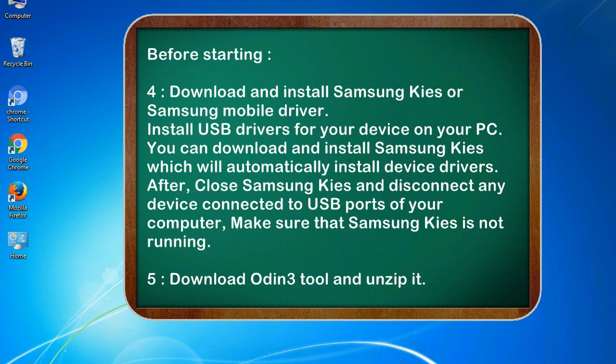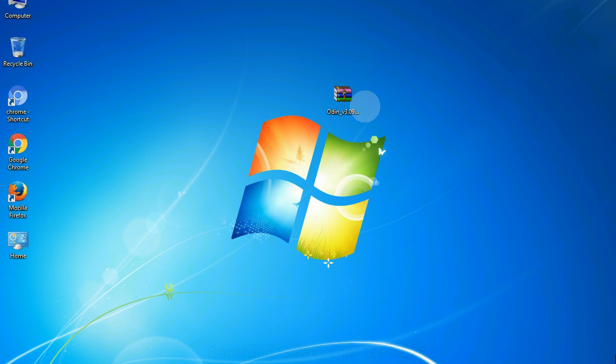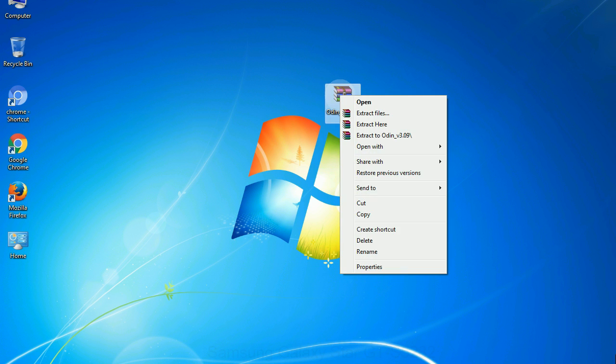5. Download Odin 3 tool and unzip it. Understanding Odin options, you will get following files: Odin3version.exe. Now, right click on Odin3version.exe and run it as administrator to start Odin.